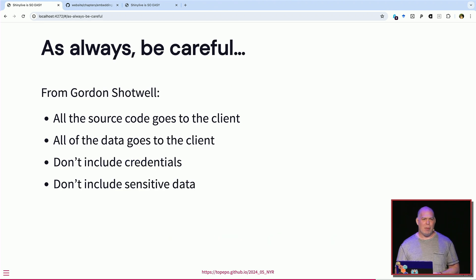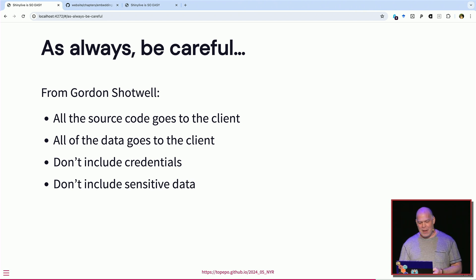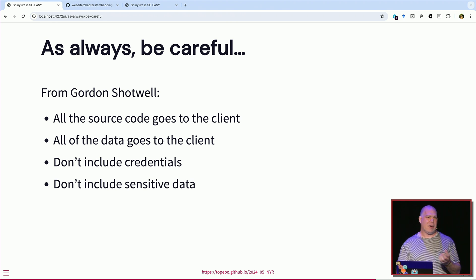Gordon Shotwell from the Shiny group succinctly put it: he's terrified that people won't realize that any data or code in their Shiny app is available locally to whoever has the URL. Any data goes to the client. Any code goes to the client. If you accidentally have an object with an API key the app needs, it's available to the client. You have to be super careful about what you put in the app — even letting users connect to a database means being cognizant that anything in there could be accessed by somebody else.